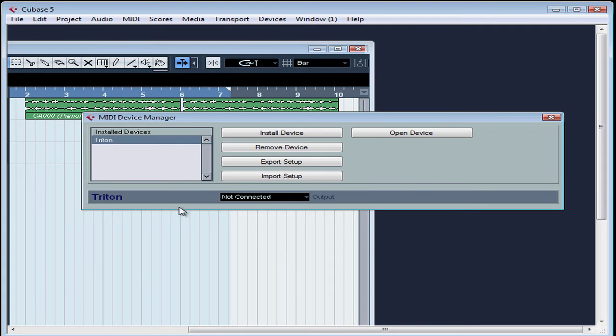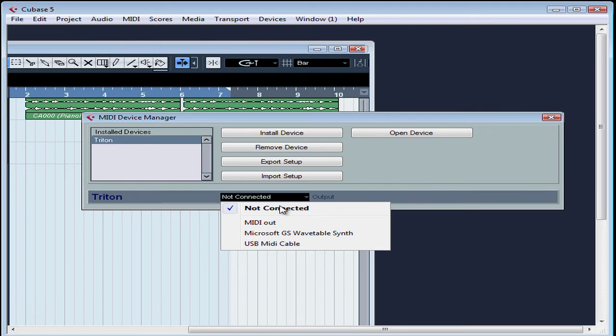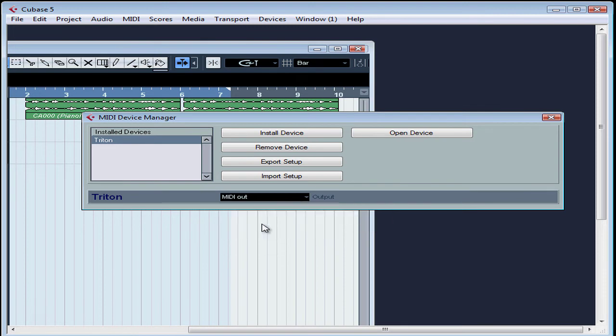Let's assign a MIDI output to my Triton. Select MIDI out from the Output pop-up menu. And this lets Cubase send a signal to my keyboard so that it can provide the playback for any recorded MIDI data. What's cool about adding your instrument this way is that you're able to select patches from its banks right from Cubase.